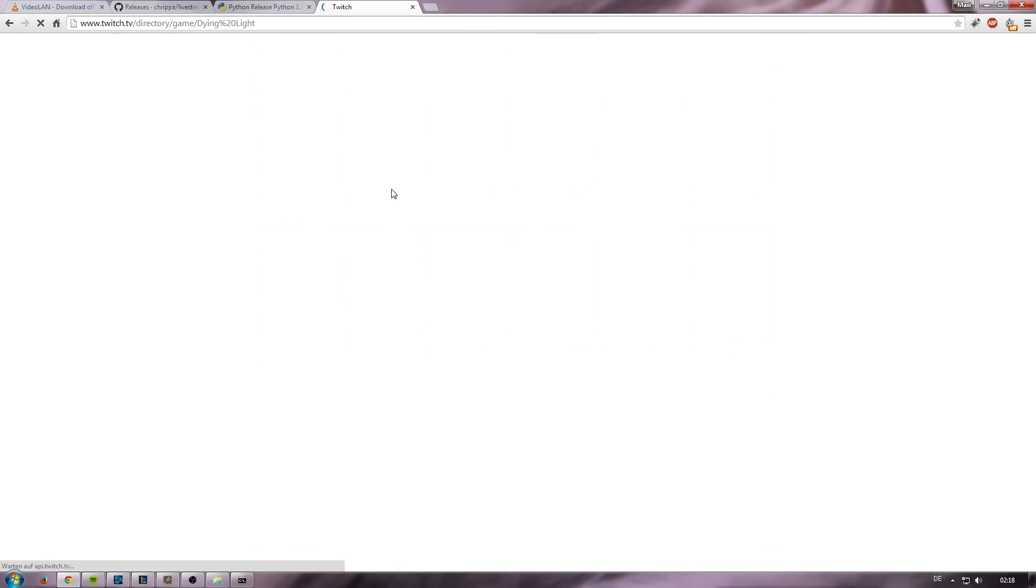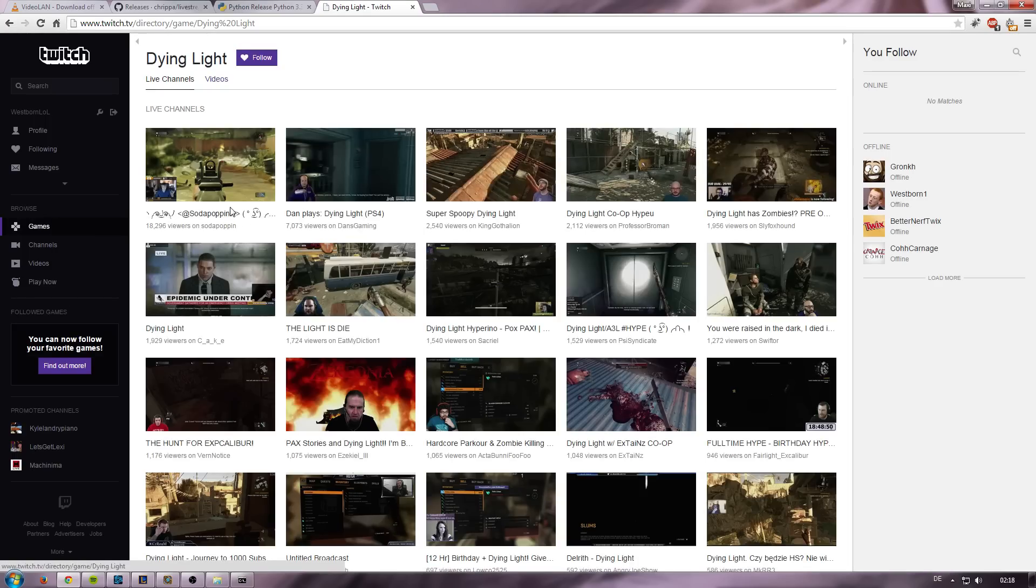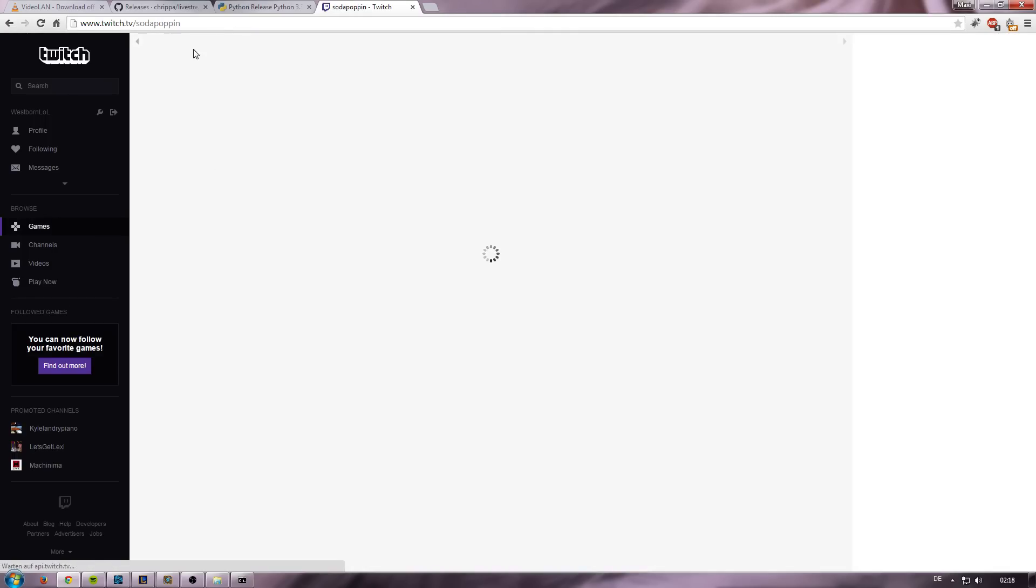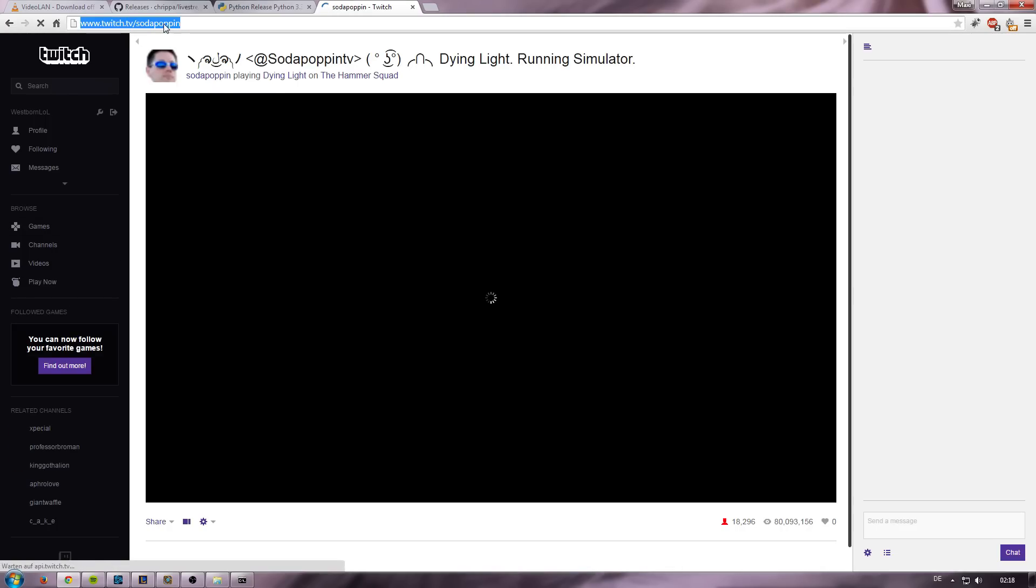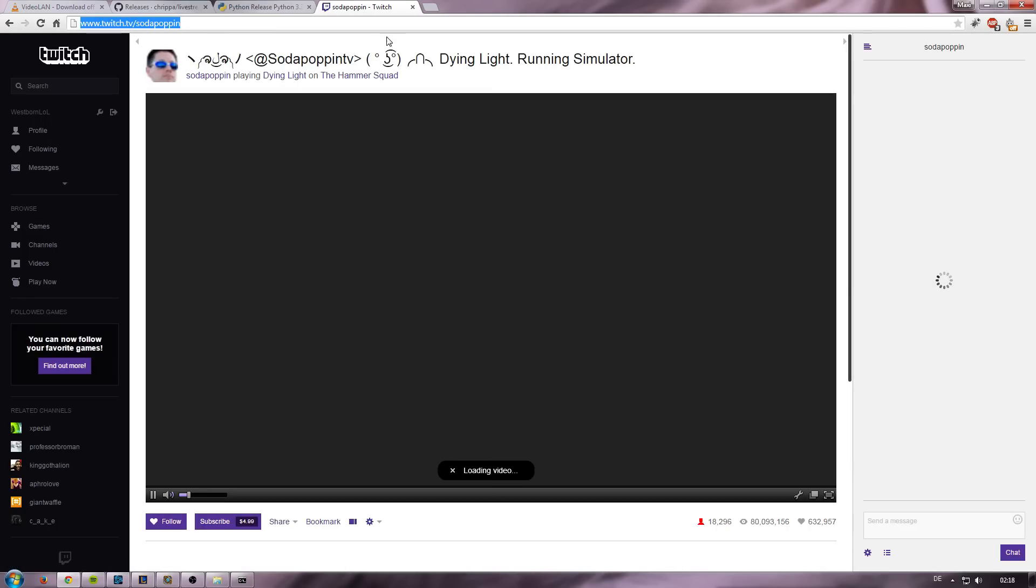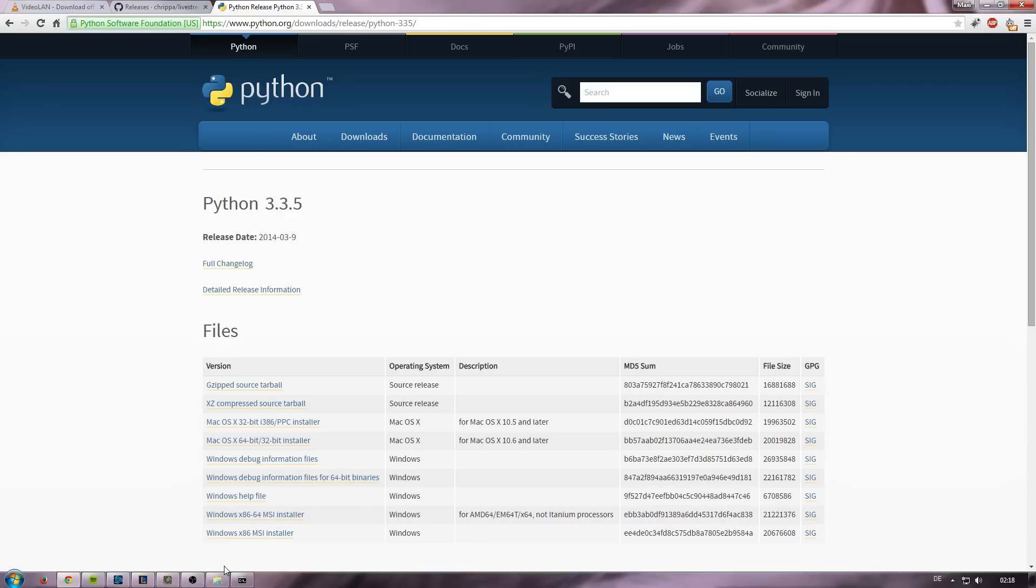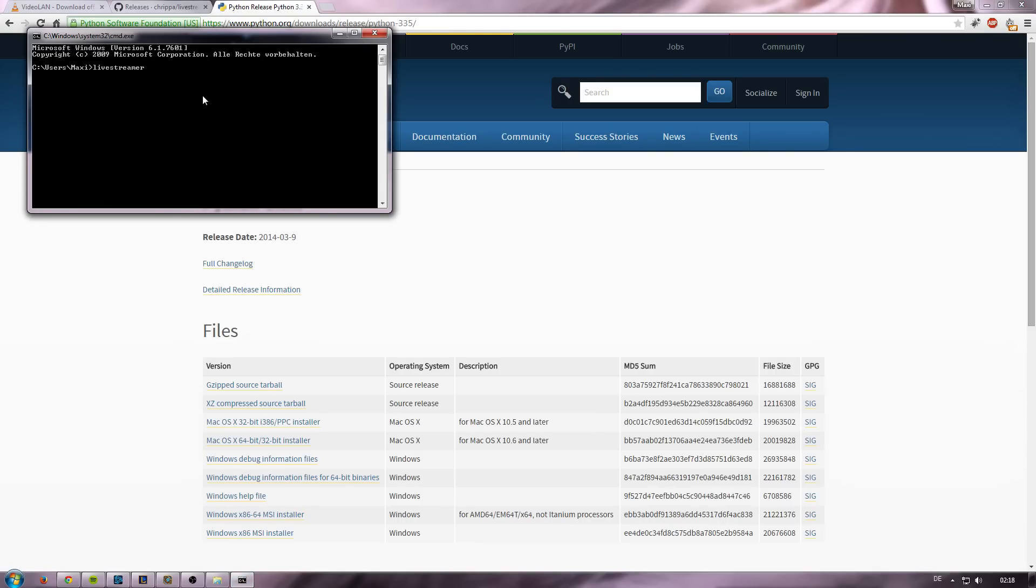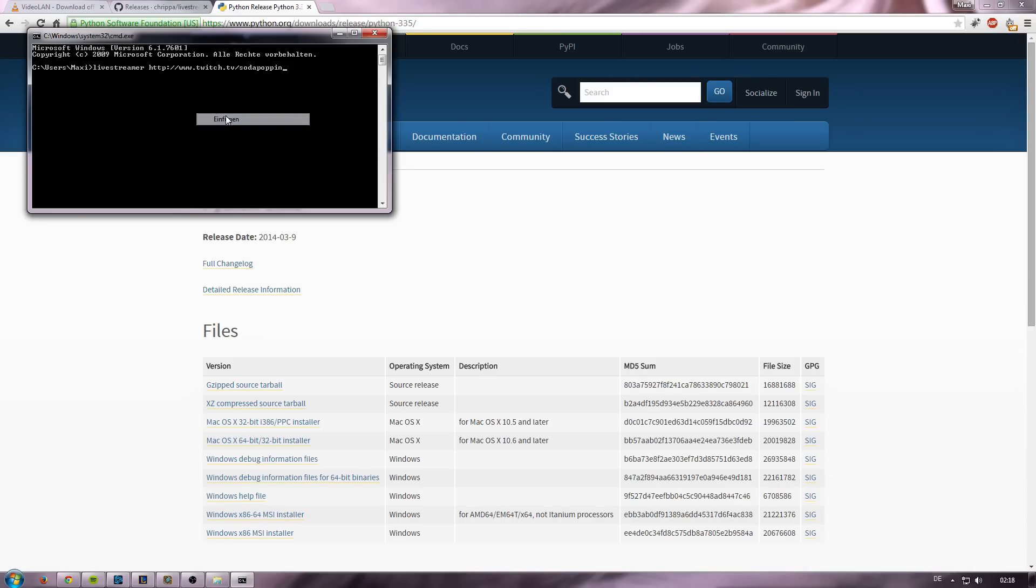Then you want to look for the stream that you want to watch. Let's use Dying Light. Alright, so just copy the link for Sodapoppin. And you need to make sure that you don't use Ctrl-V, because this will happen.